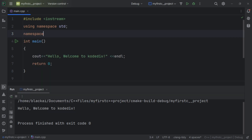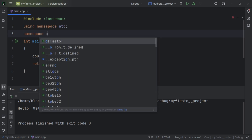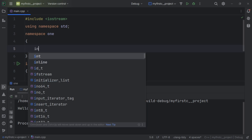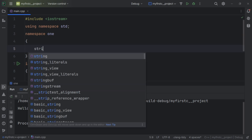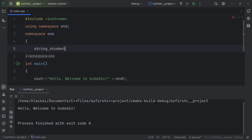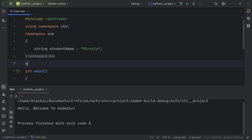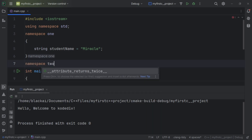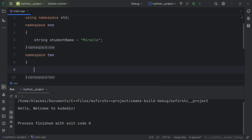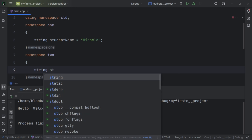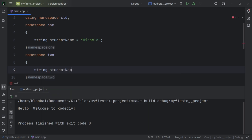To declare a namespace we use the keyword 'namespace' and then specify the name. Namespace one has a string studentName set to 'Miracle'. Then namespace two also has a string with the same variable name studentName, but the data is 'Kelvin'. So we have two namespaces with the same variable name but different data.